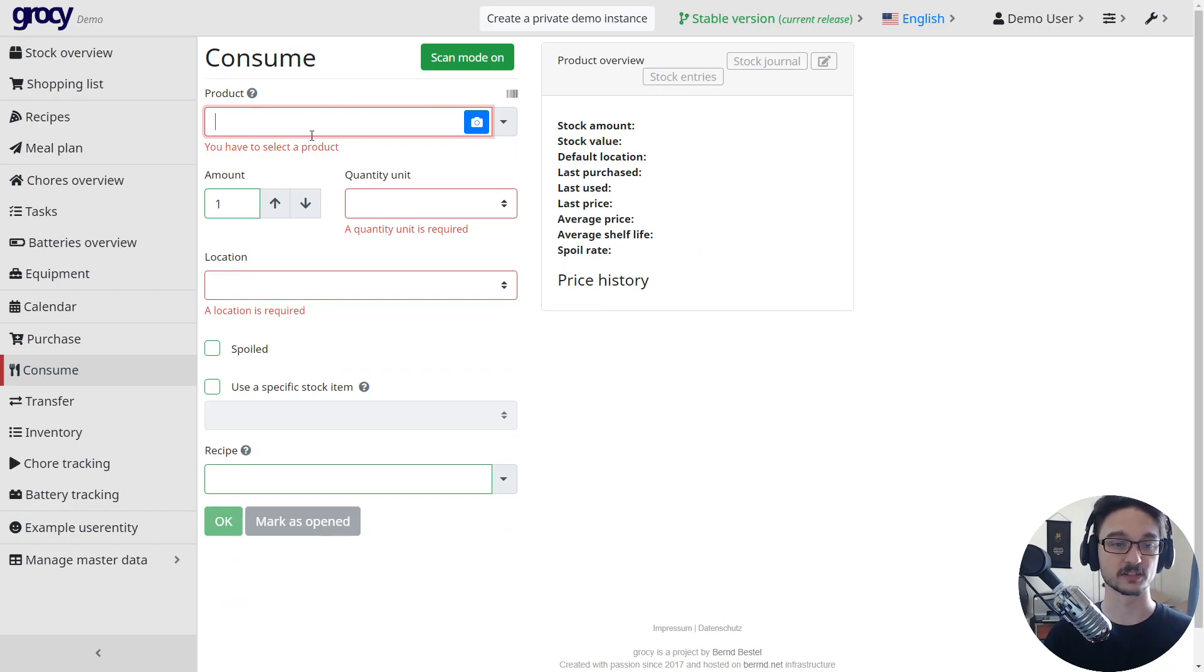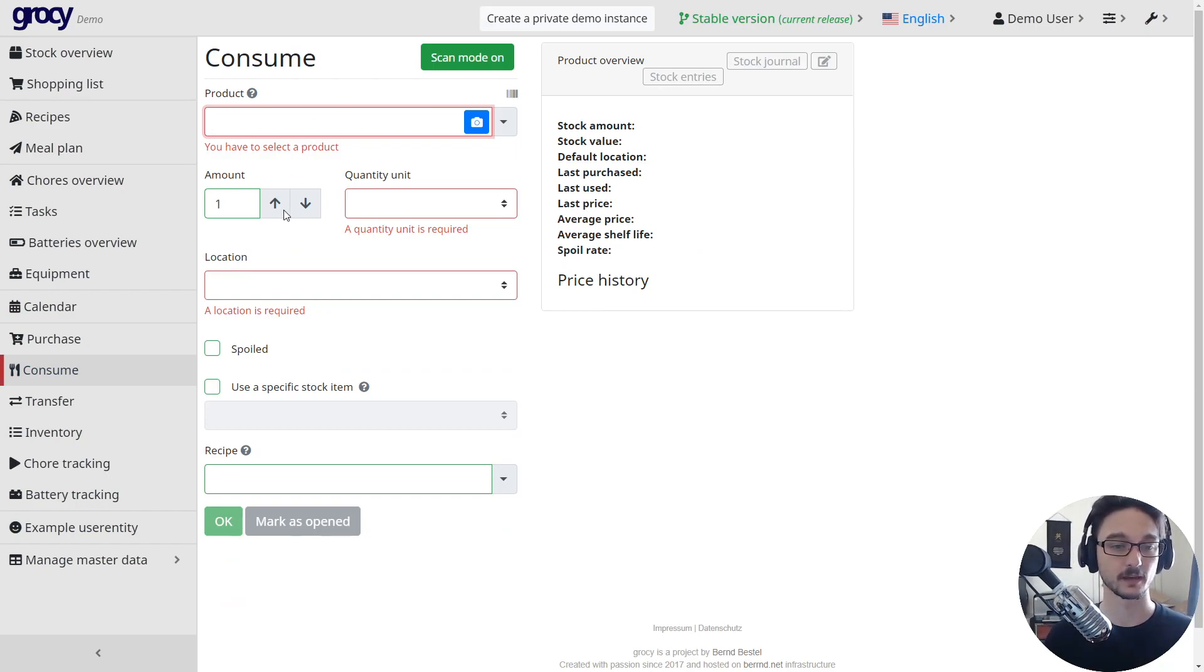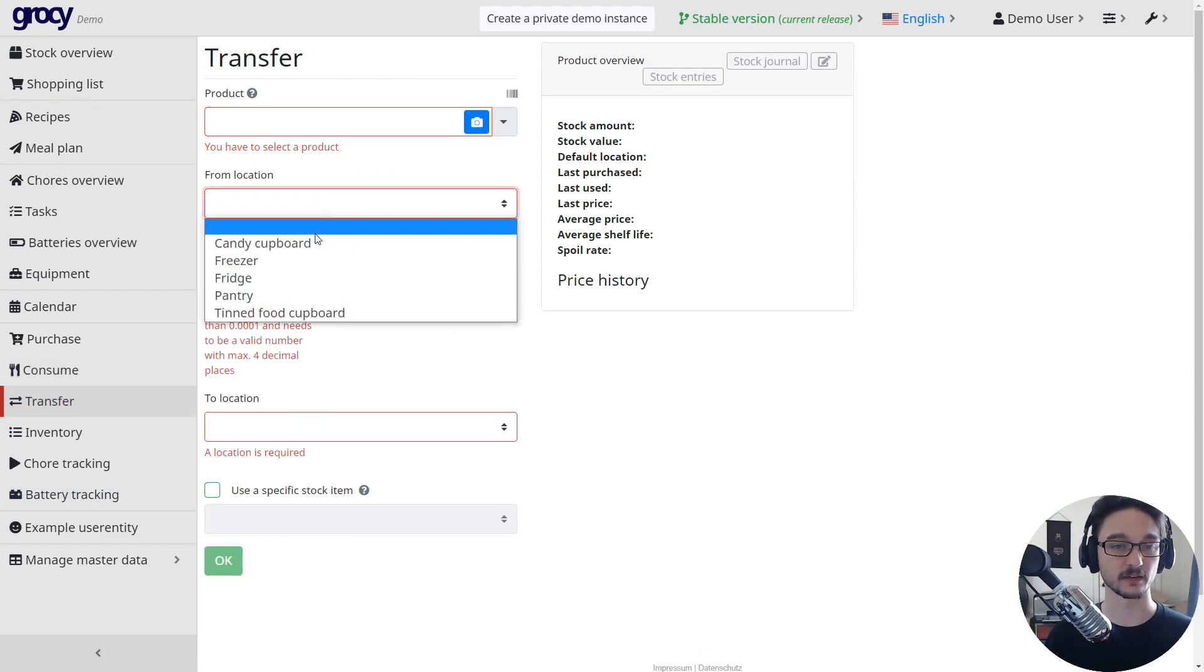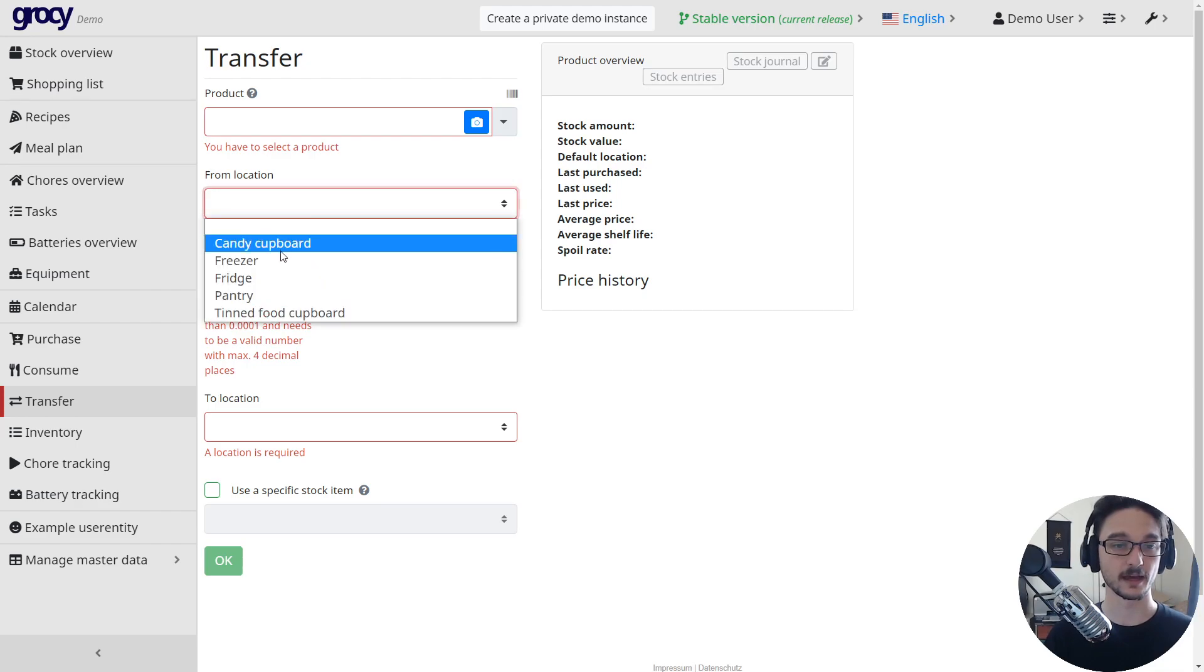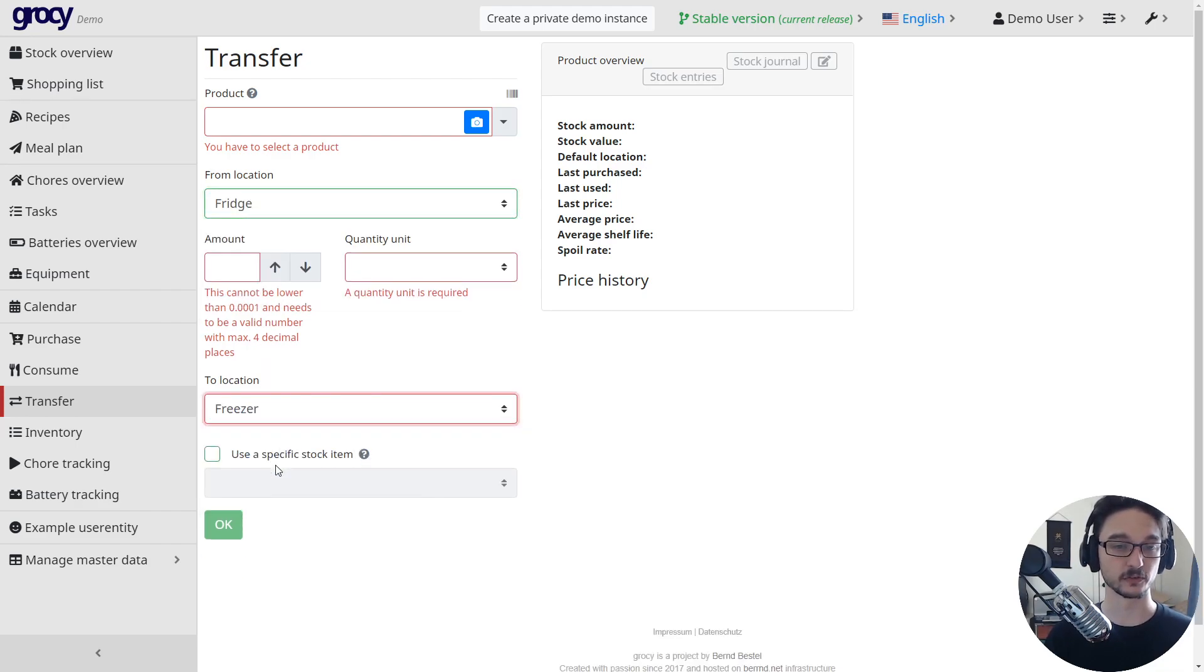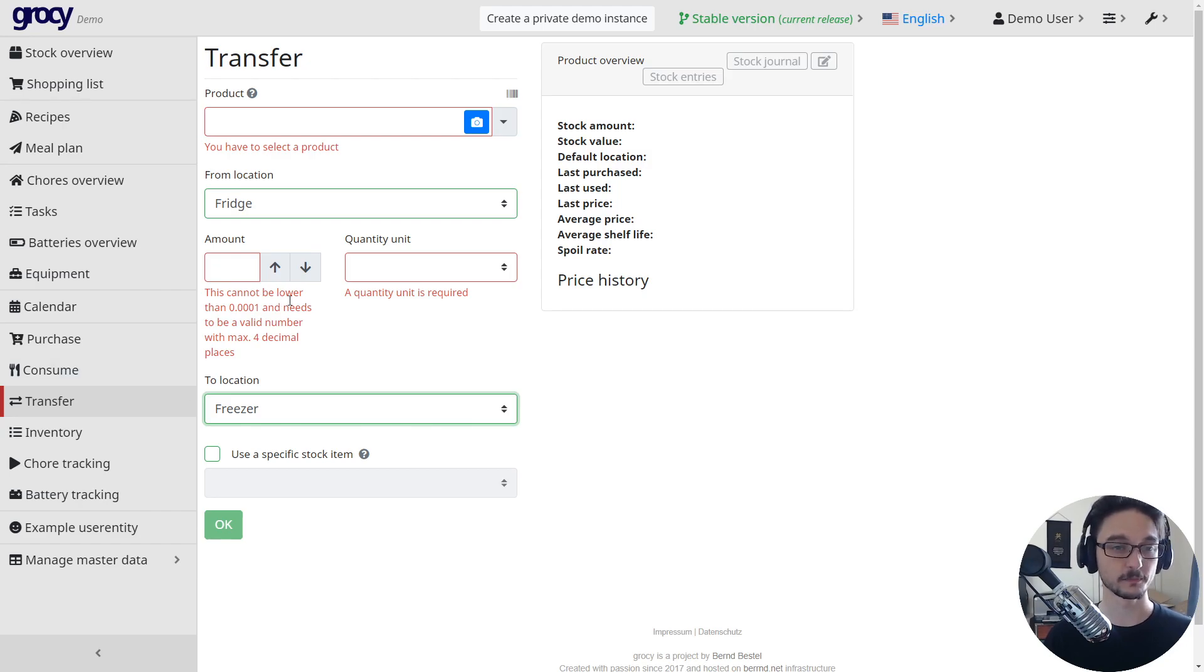Coming down to consume, so this is where you start ticking things off saying you have used them. Pretty self-explanatory that one. This is where you're moving things, so say if I'm moving something from the fridge and I'm going to move it into the freezer just because I need it for longer term, you can do that.